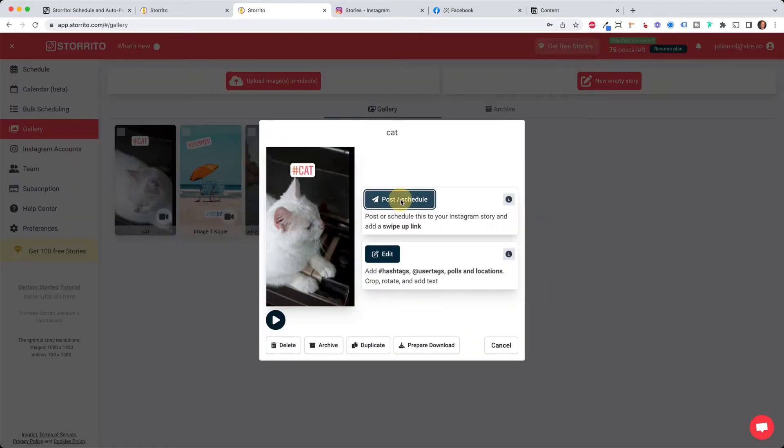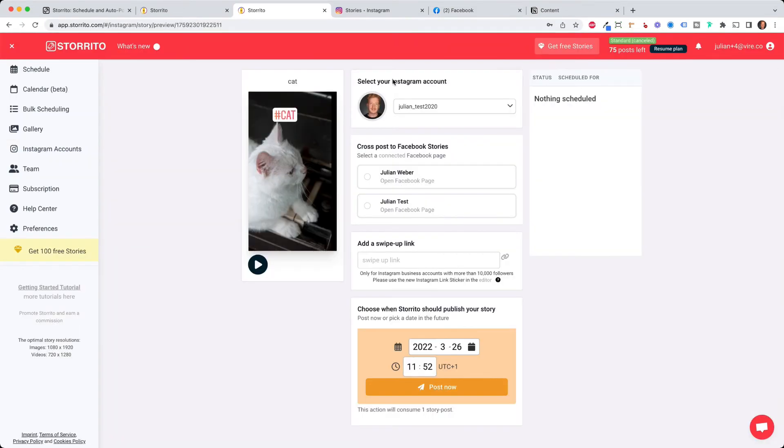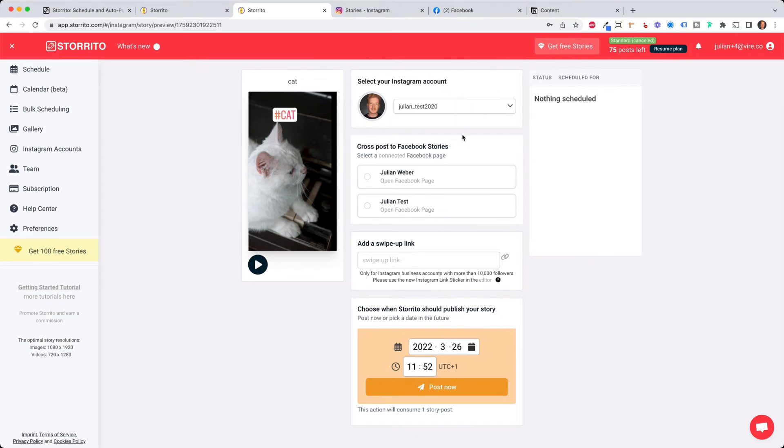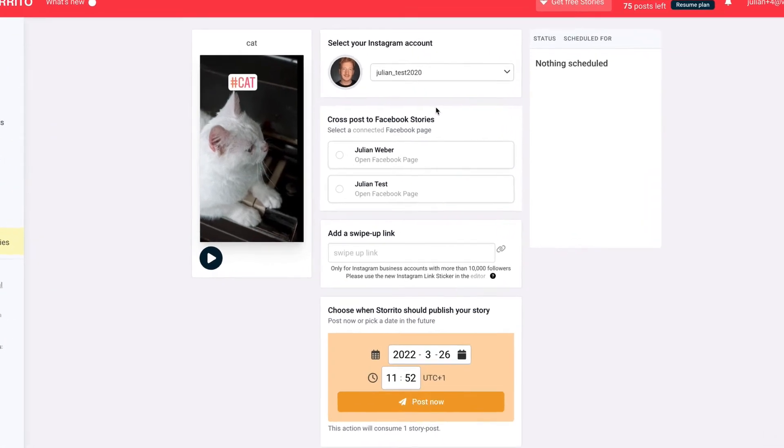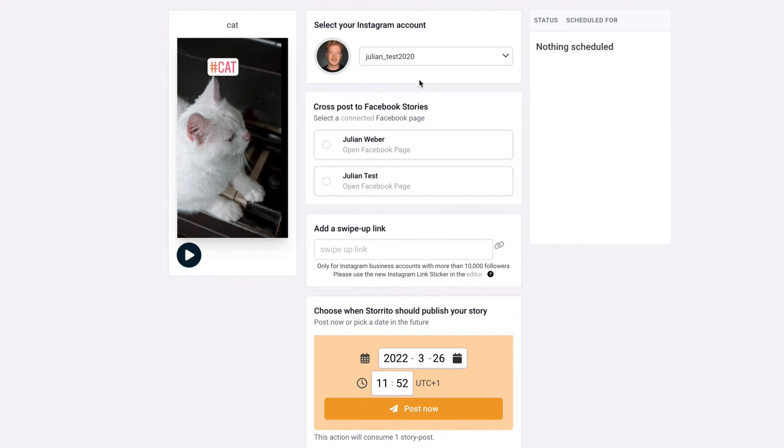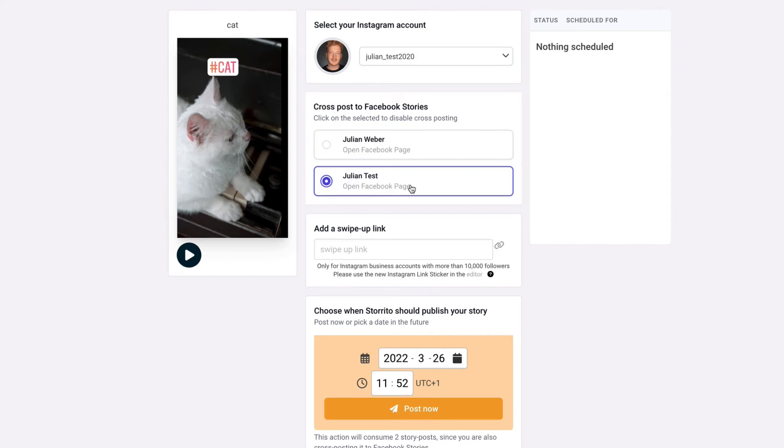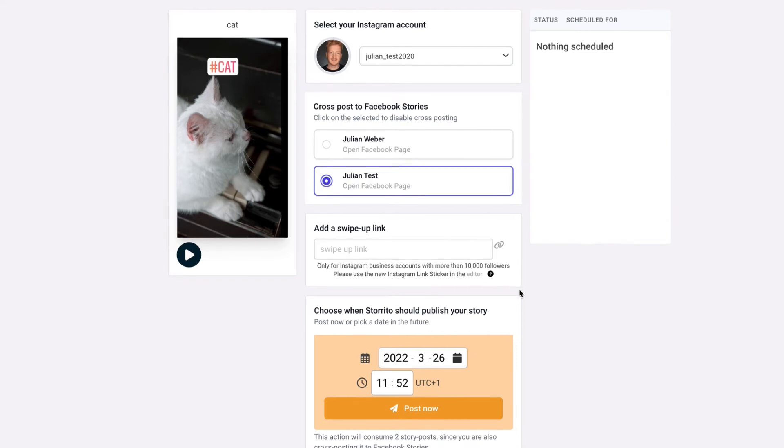and here I can select the Instagram account which I just connected and of course if you have a Facebook page connected you can also automatically cross post your story to Facebook and choose the Facebook page here which you want to post this on add a swipe up link if you want but now we just want to post it